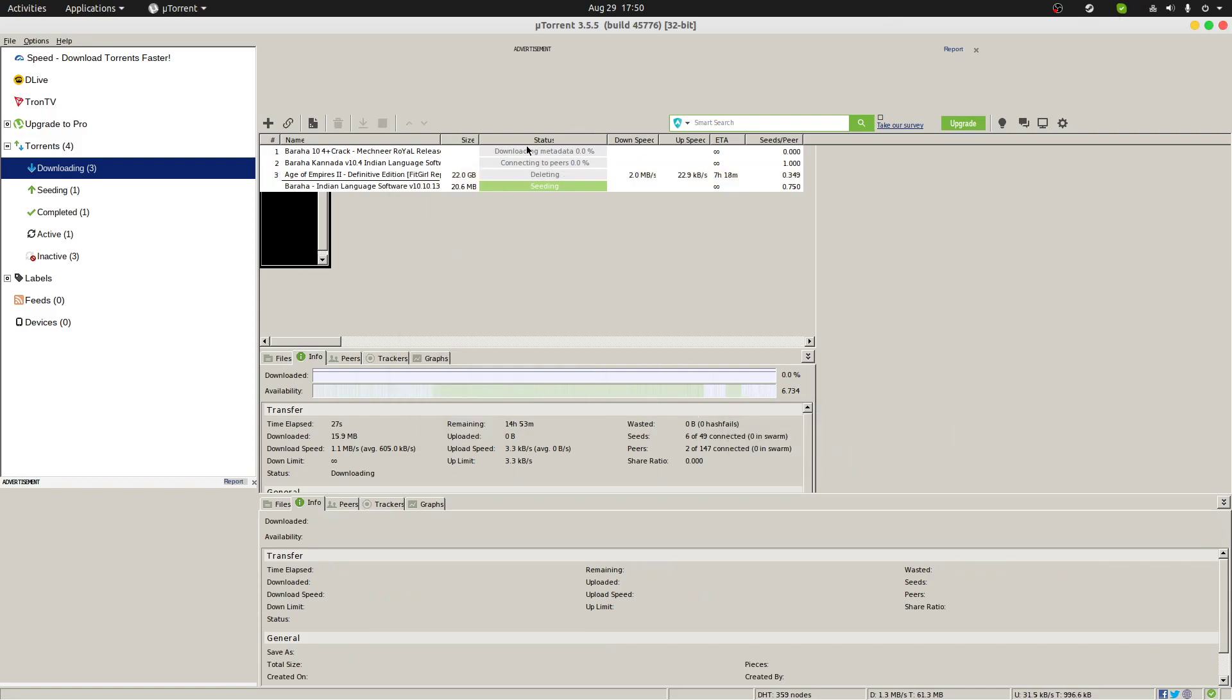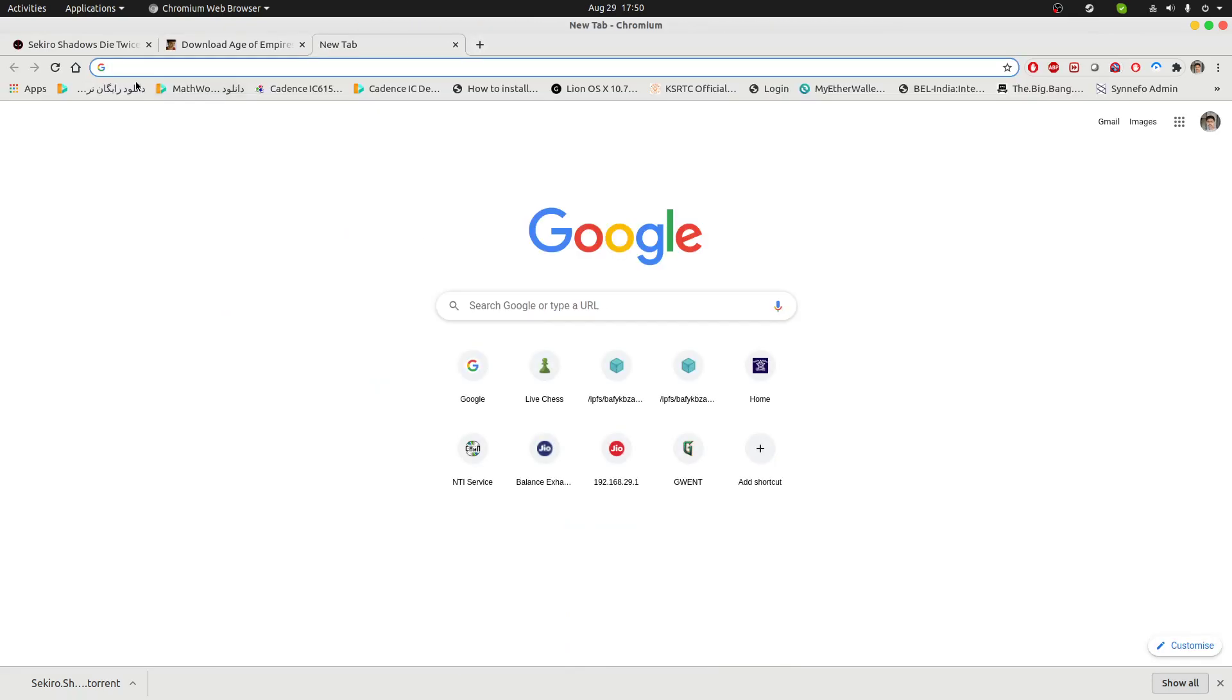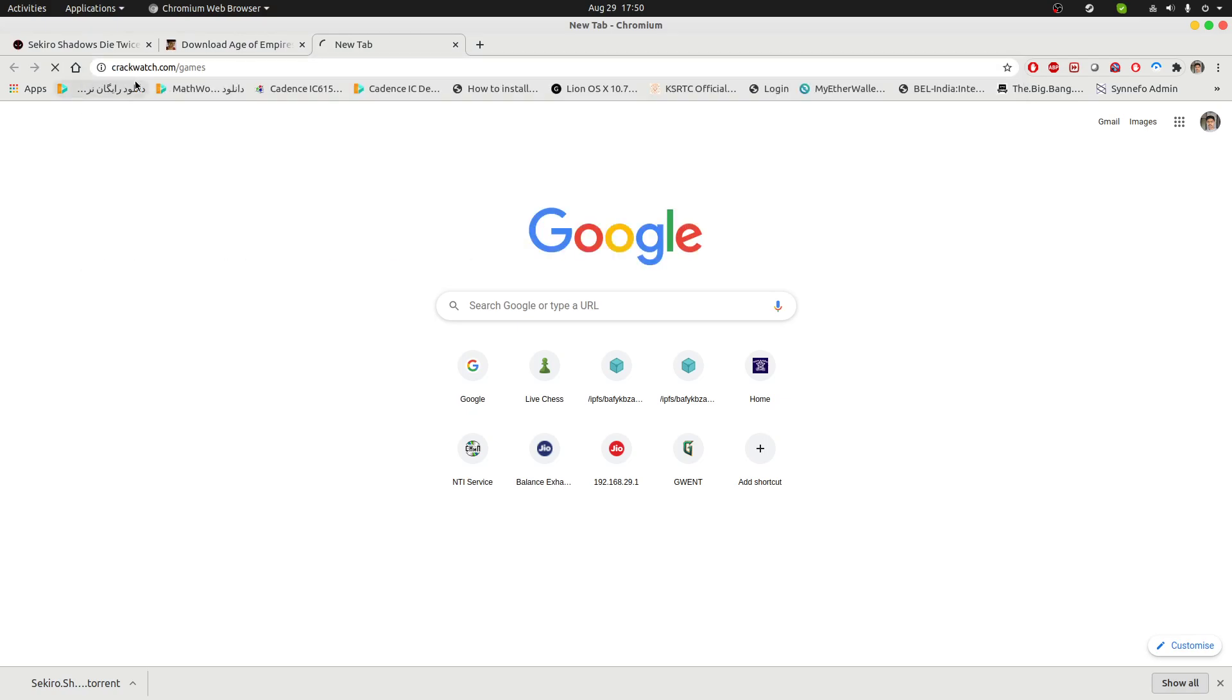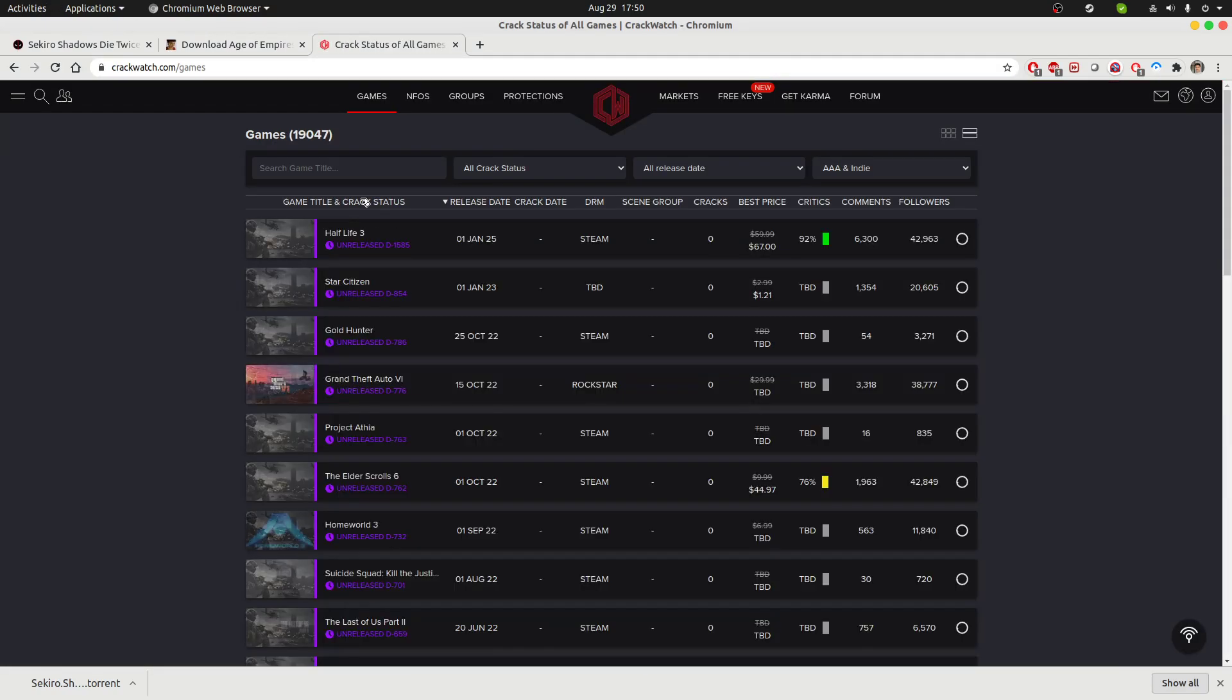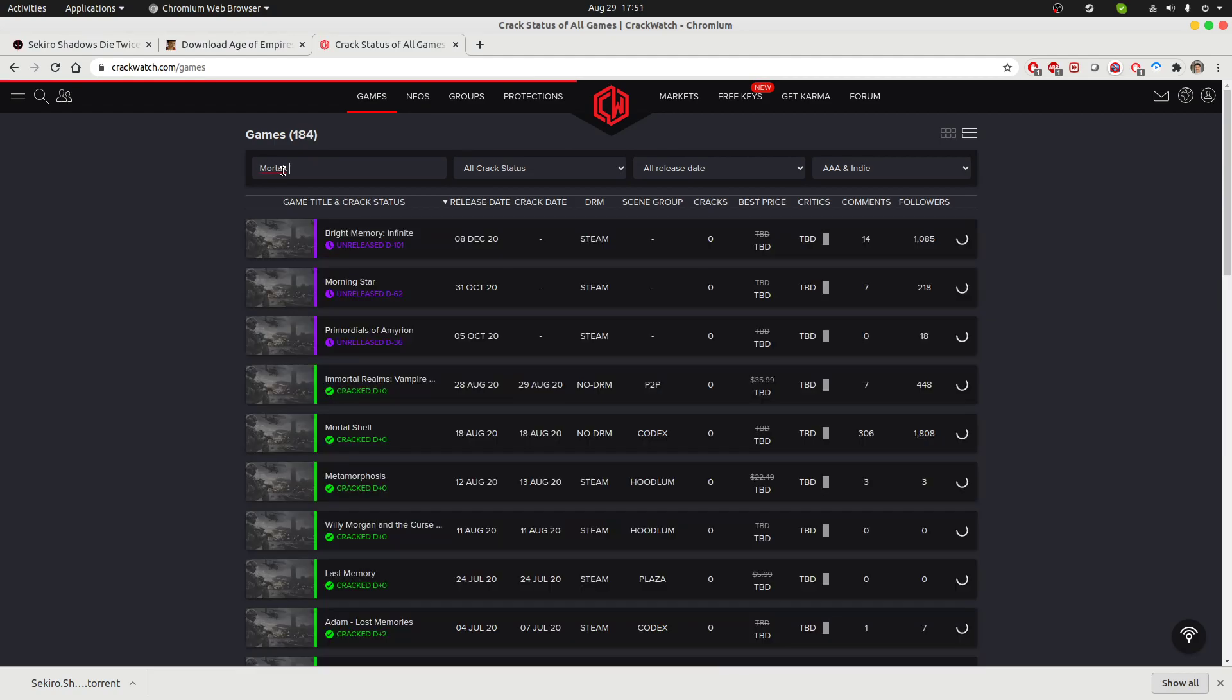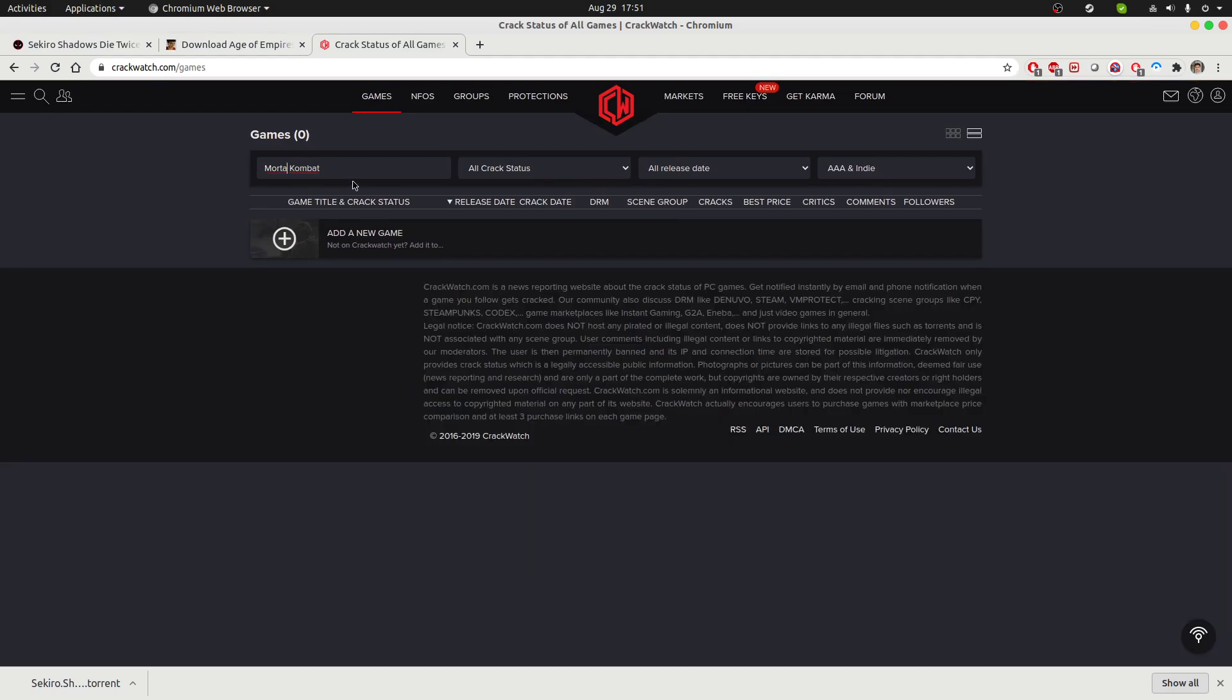And then I'm going to show you one more website. But this website is not actually meant to download torrents or games, but whether the game you're looking to get a cracked version of, whether it's actually cracked by any scene group or not, that information you can get from this website here.